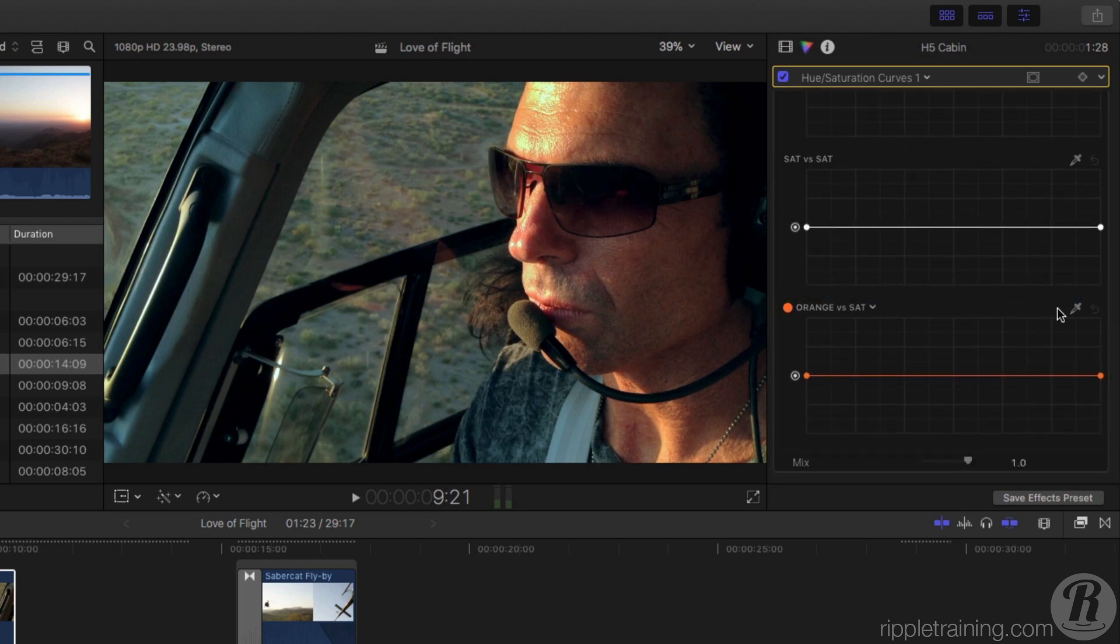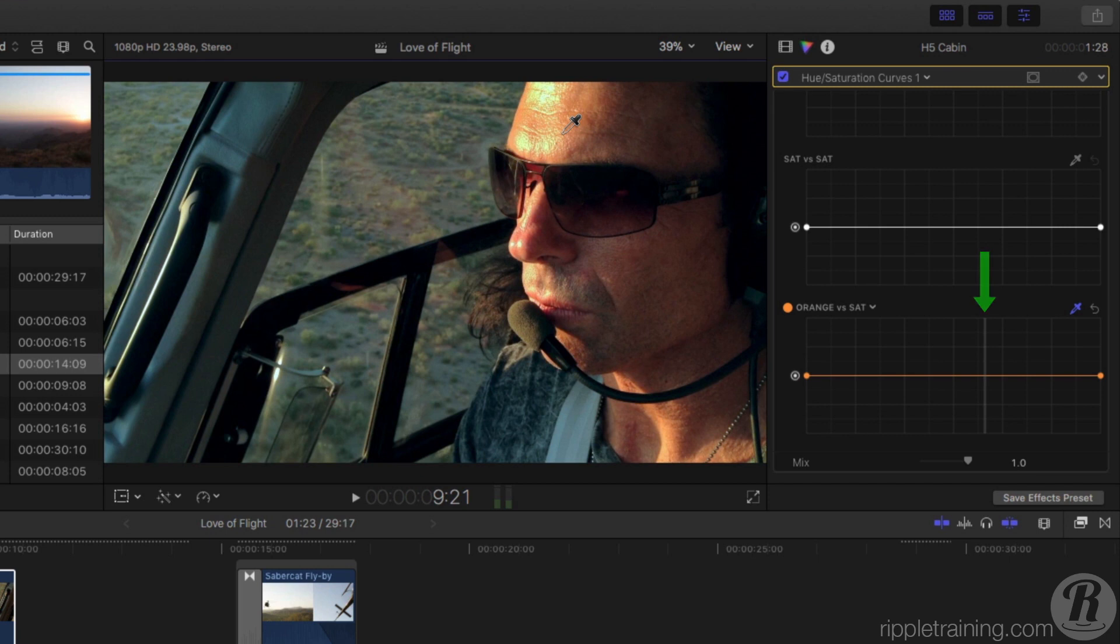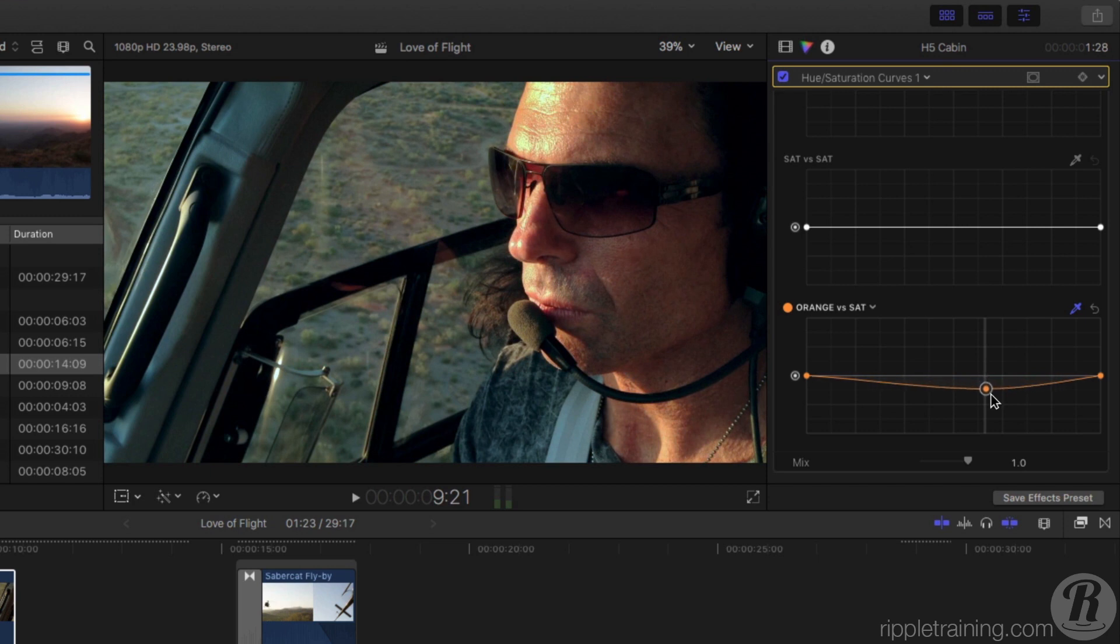Click the eyedropper to activate it, then click once on a bright orange area of Mitch's face. A vertical gray line appears on the graph that identifies where in the luminance range your orange sample falls. Click once on the line to create a control point, then drag downward to reduce the saturation around this point.